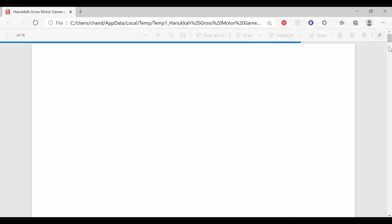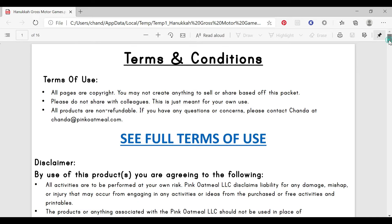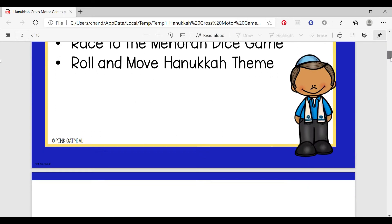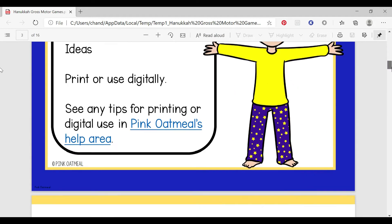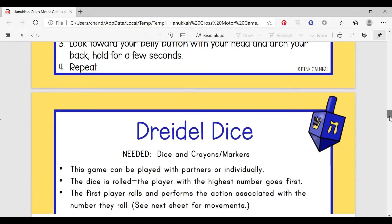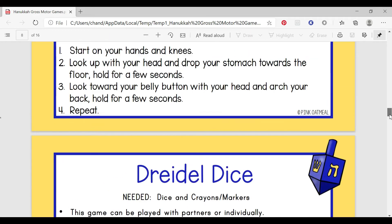This is easy for printing, and it shows you the different games. There's some yoga and movement poses.